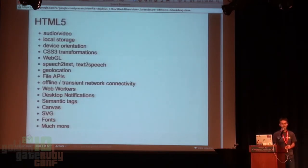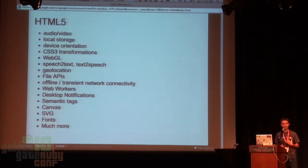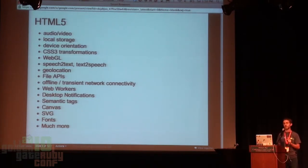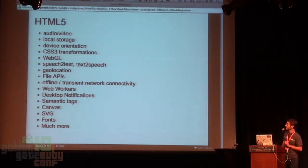Why is this possible today? HTML5 — a tremendous amount of rich APIs available to you for these smart browsers that give your users a very great, rich user experience, the type of user experience you can monetize. Some of the functionalities out there: audio, video, WebGL for 3D, speech to text, text to speech, file APIs, web workers, desktop notifications, canvas, SVG, fonts, geolocation, device orientation.